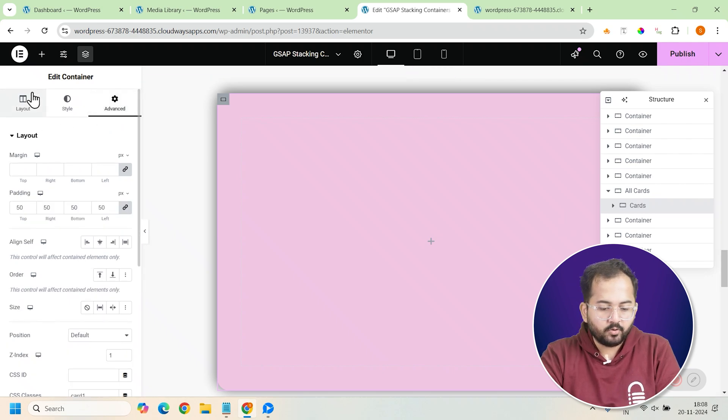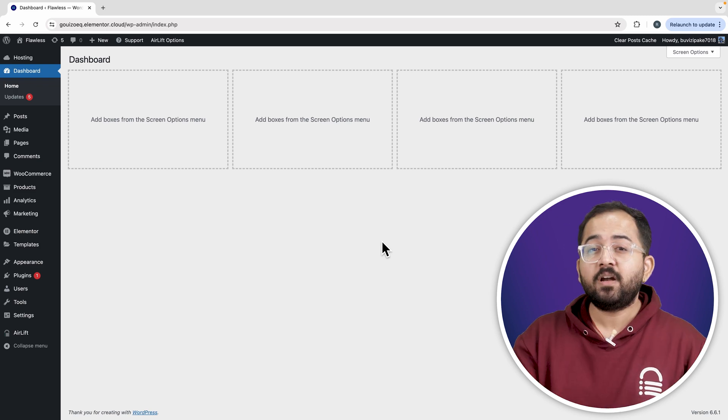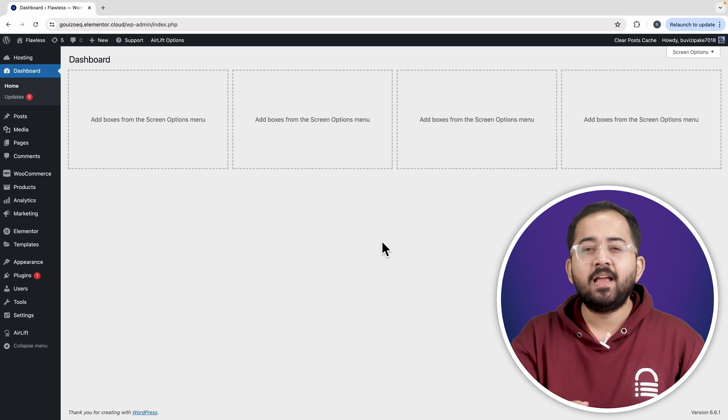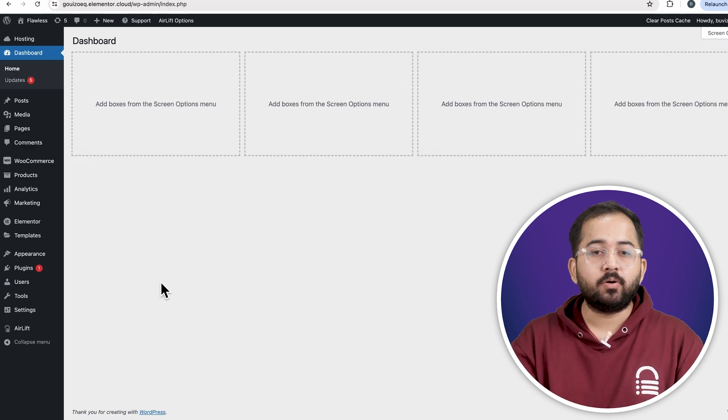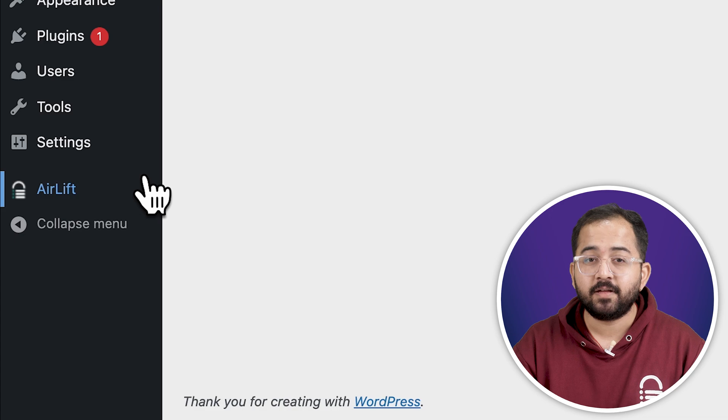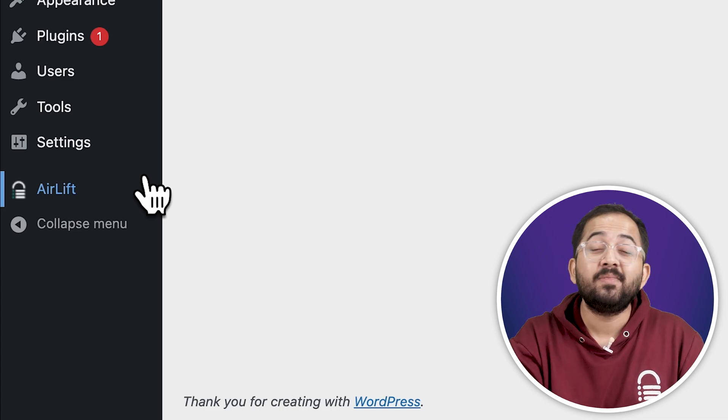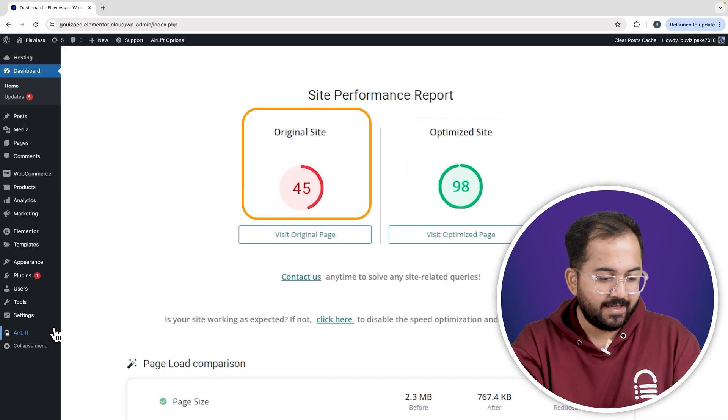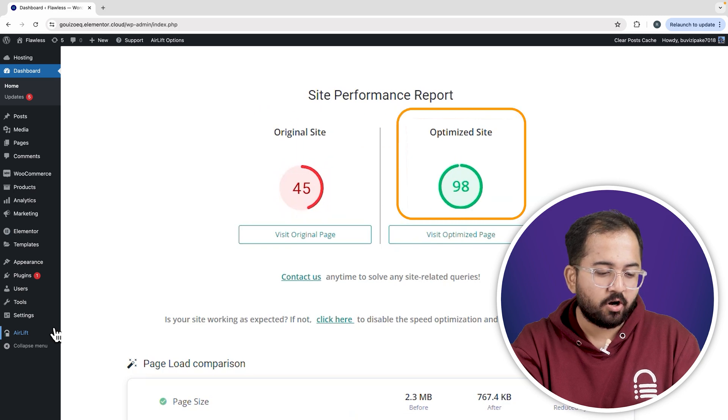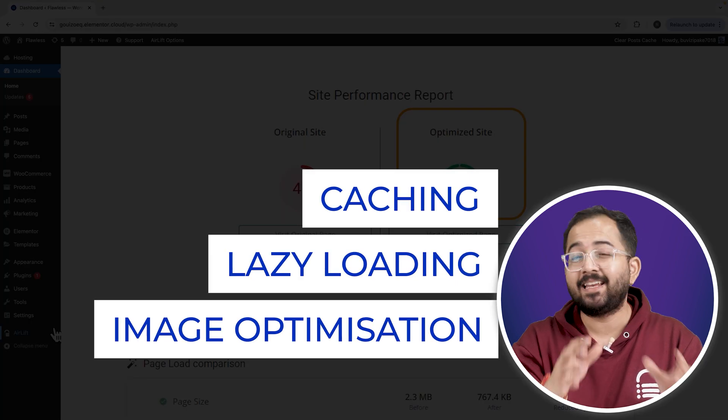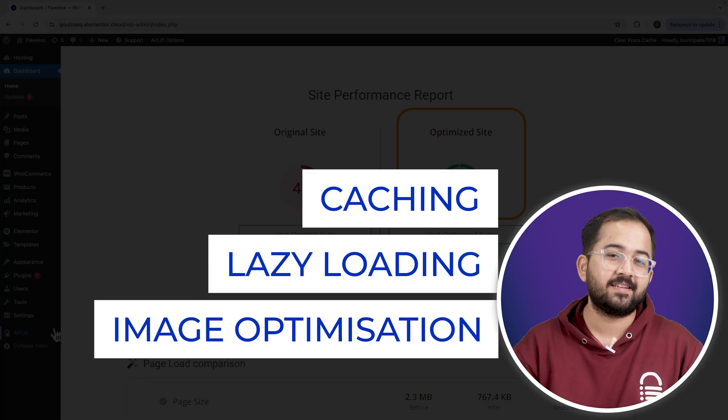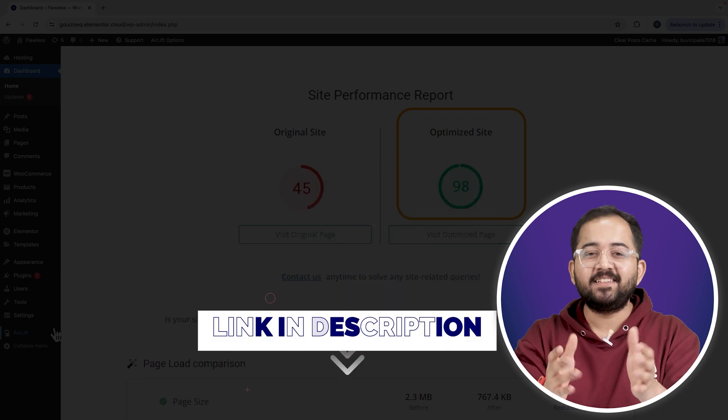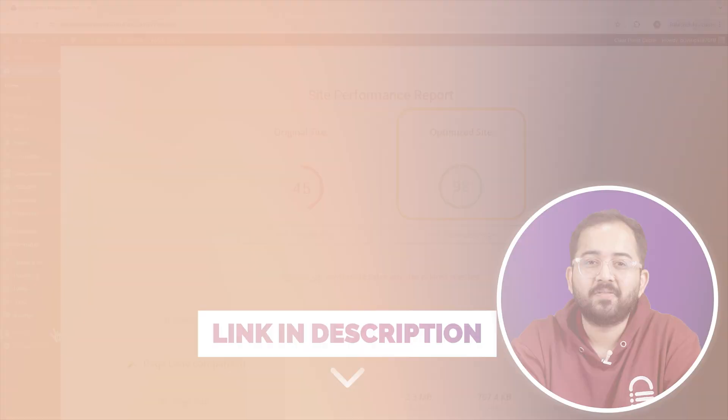Now let's add the content to our first card. But before that, whenever I'm doing some design work for clients, I make sure to install this free plugin Airlift. Let me actually show you this - that's my site speed before and that's after. It does a lot of optimizations automatically and keeps stuff fast. So you should definitely try this and I'll leave the link in the description below.